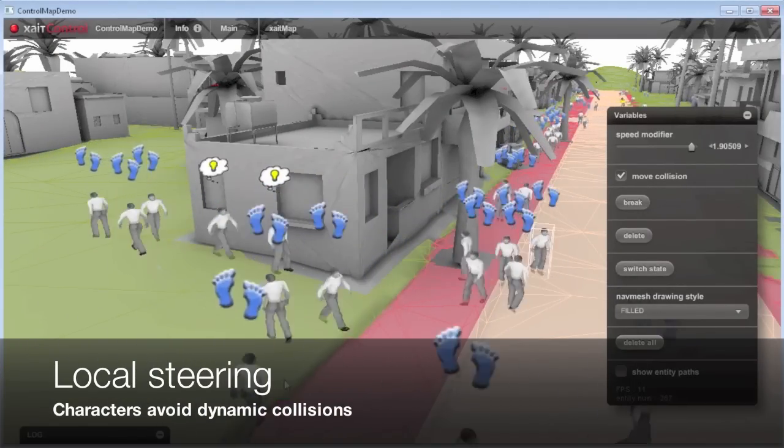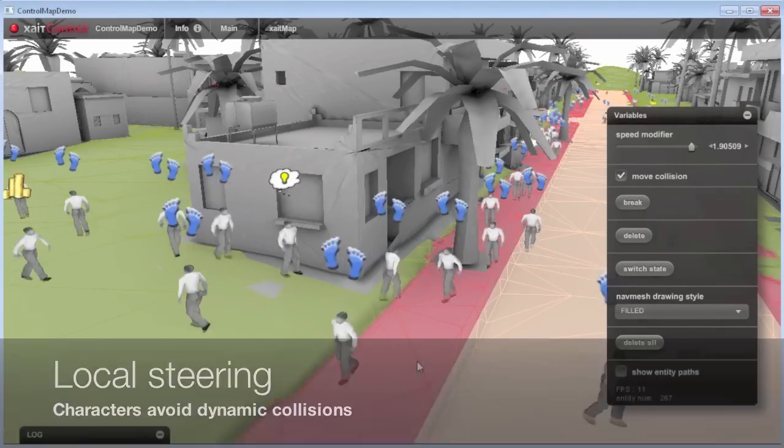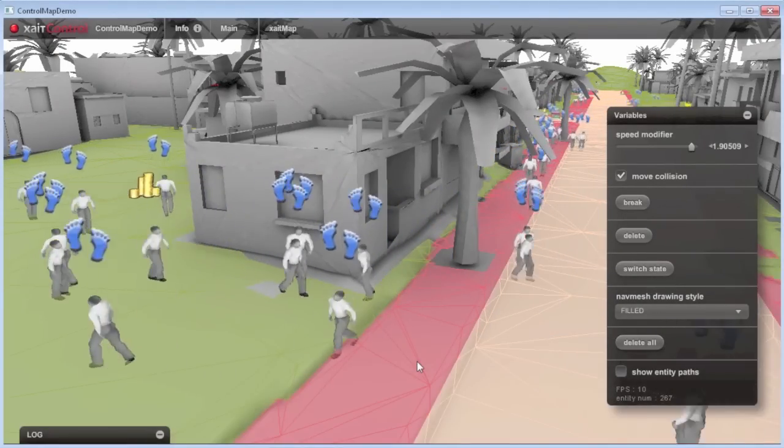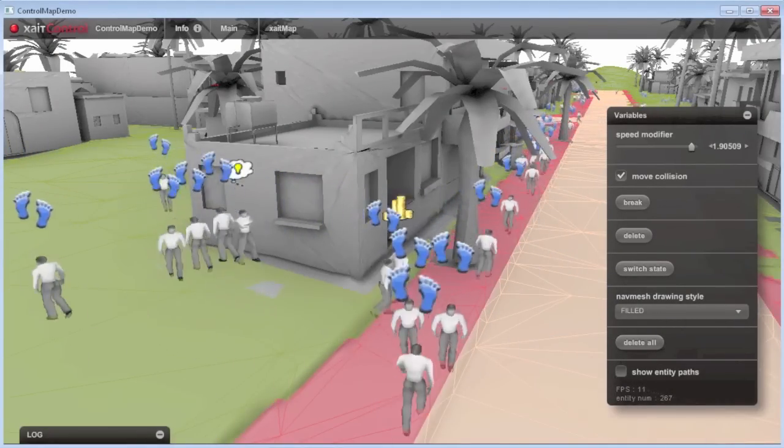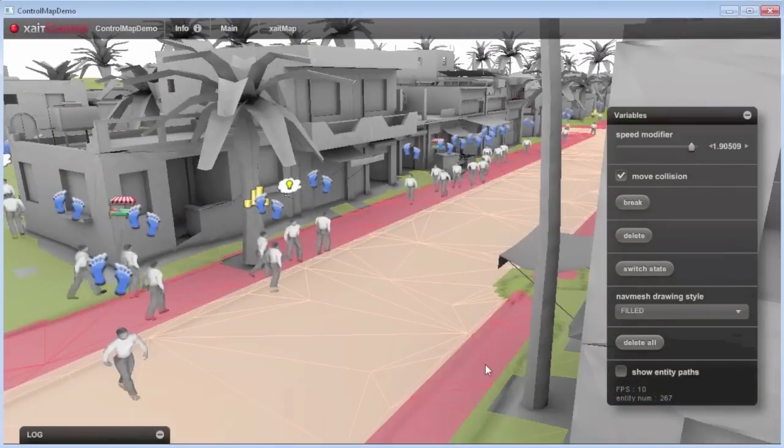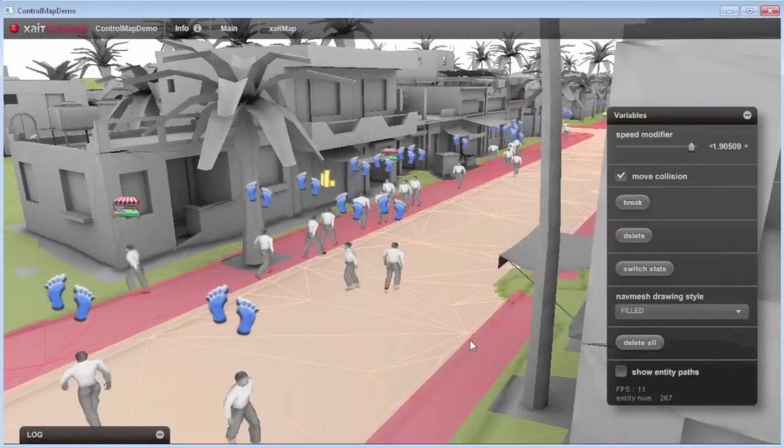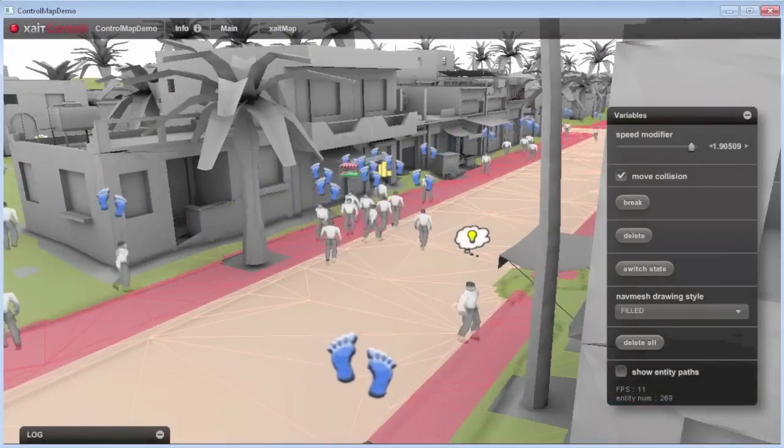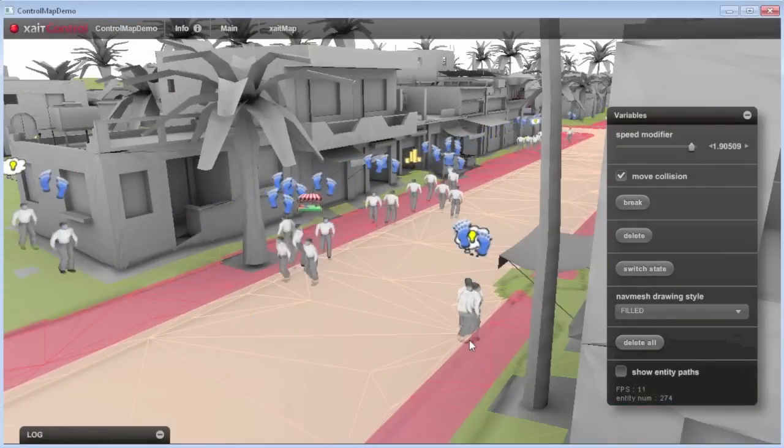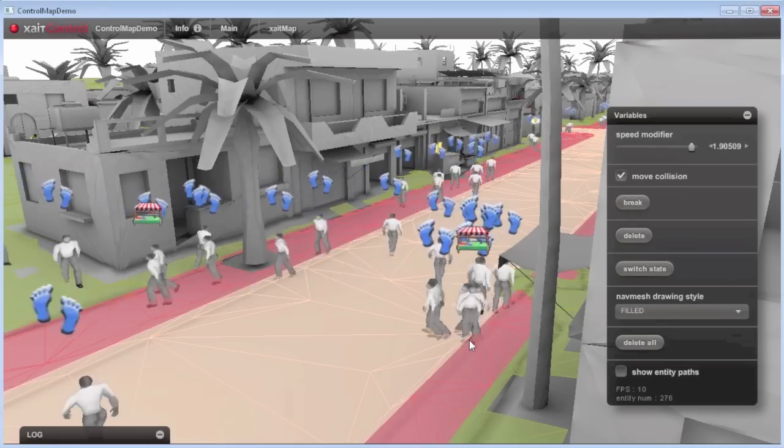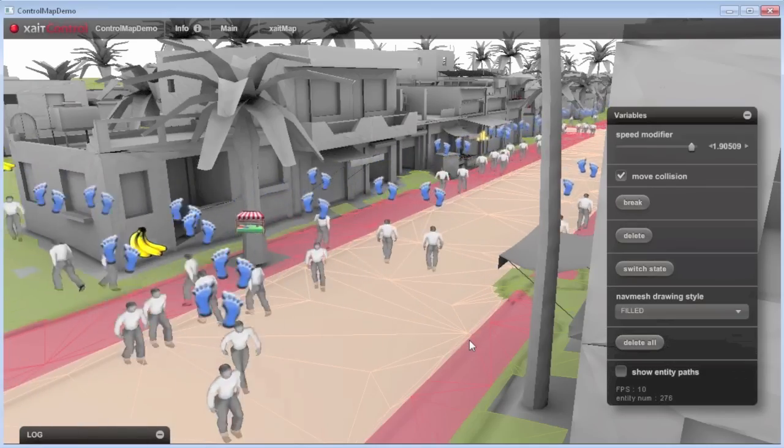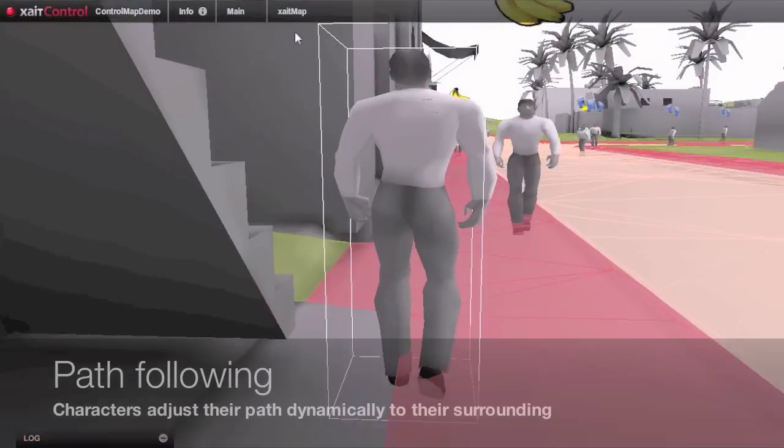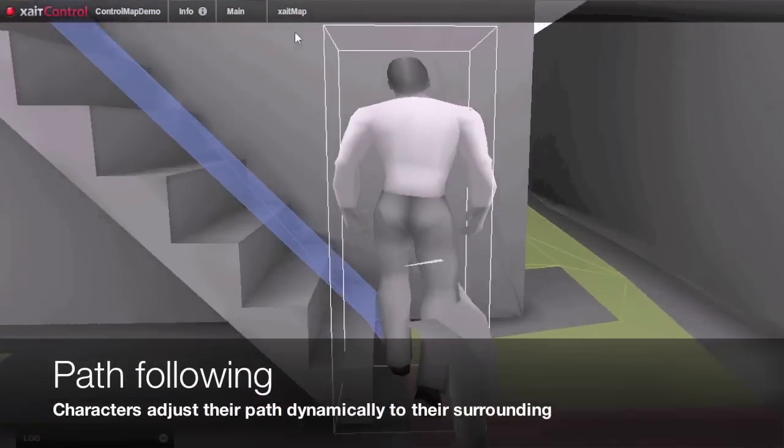The integrated movement core of ExciteMap comes with local steering functionality that lets entities react to each other for dynamic collision avoidance. This holds true for movement entities as well as dynamic obstacles.